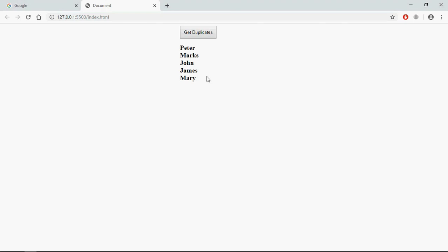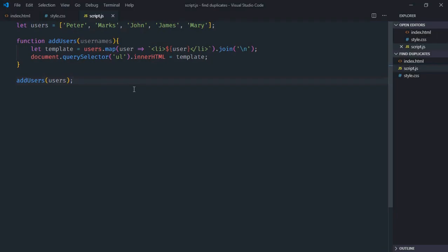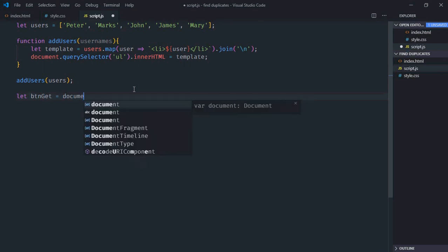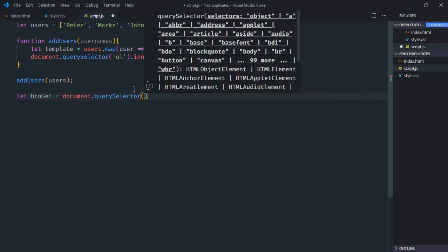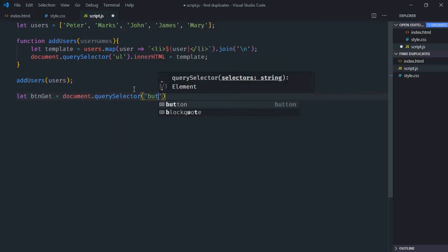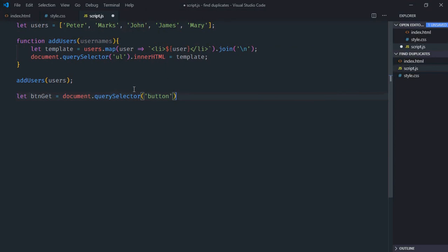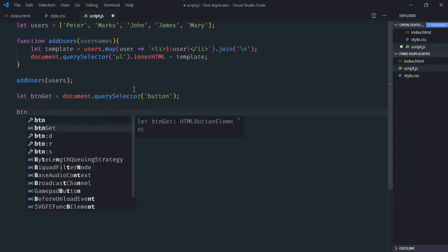Now let's select the button and add an event listener to it. Button will be document.querySelector('button') and the event will be 'click'.